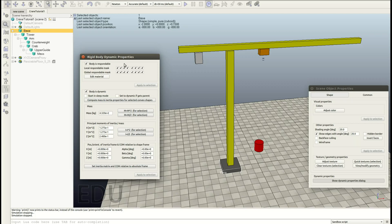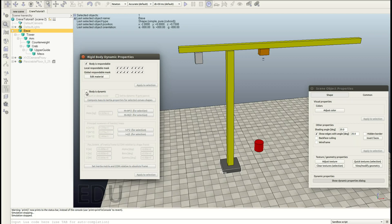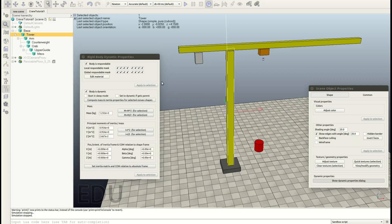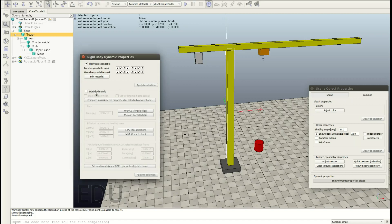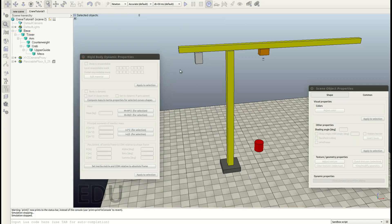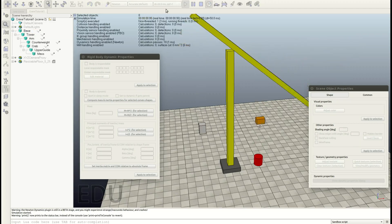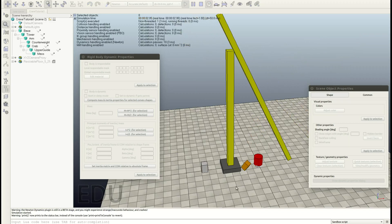That means other objects can collide with the body, that's okay. But we don't want this body to be dynamic, so uncheck this one. And now simply select the tower — same goes for the tower, we don't want this body to be dynamic. Let's see if that works, so hit play. And you see the tower and the base have become static.